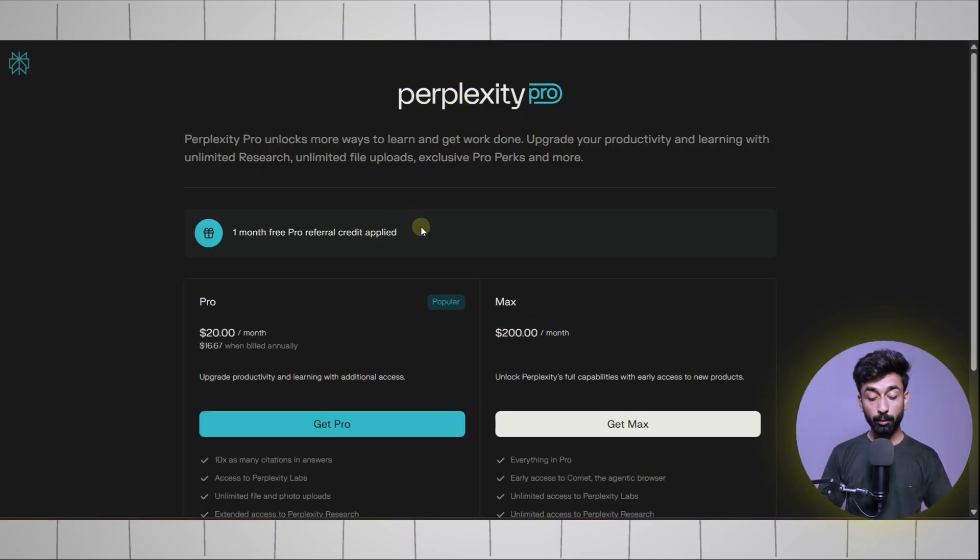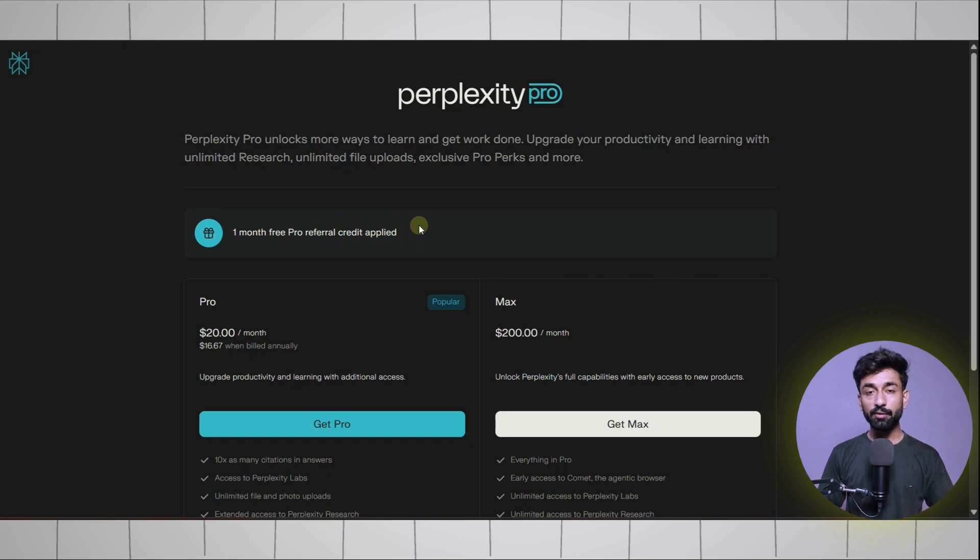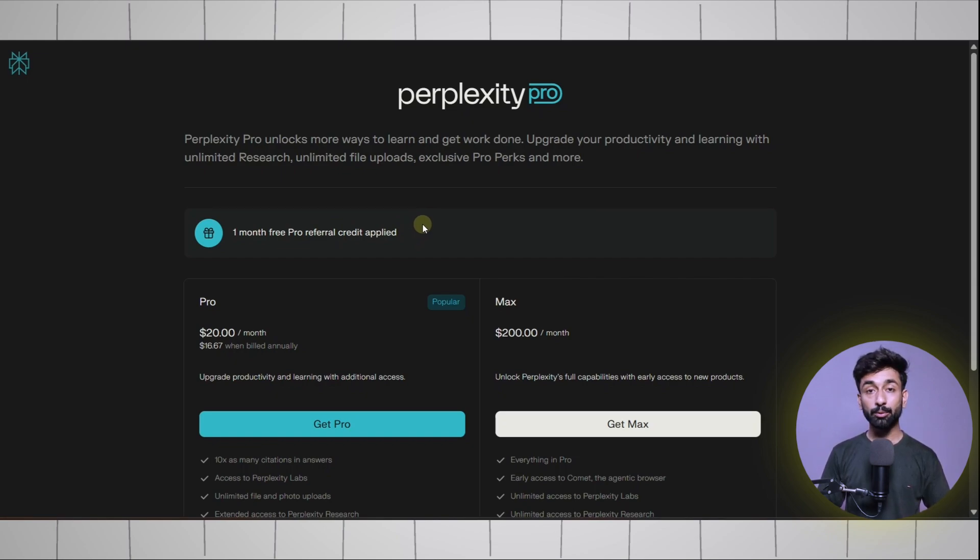If it says one month free Pro referral credit applied, that means if you create an account using this link you will get Perplexity Pro for one month completely free.